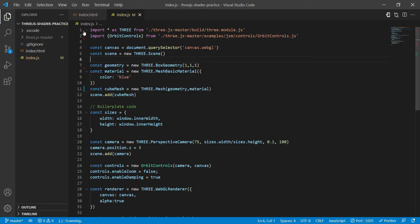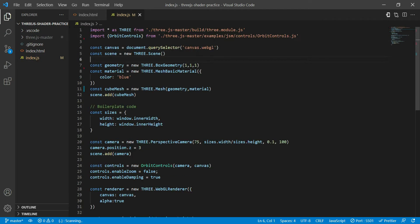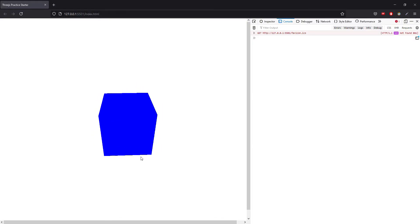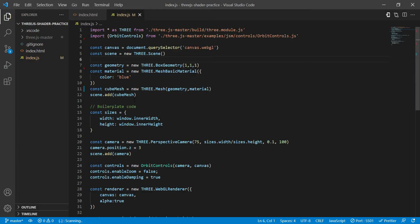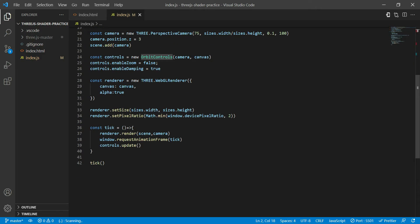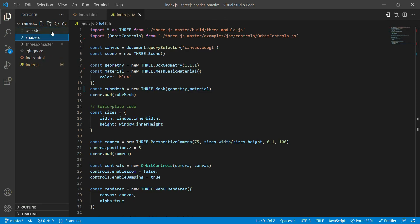Right, so I have a project ready where I have created a simple scene where there's a cube and this is what it looks like. Nothing fancy, just a blue cube and orbit controls to control the cube and rotate the cube.